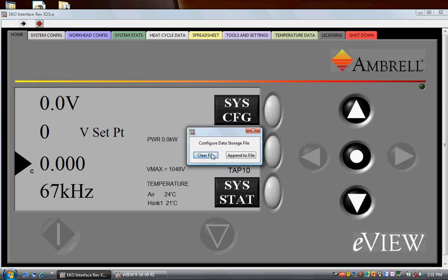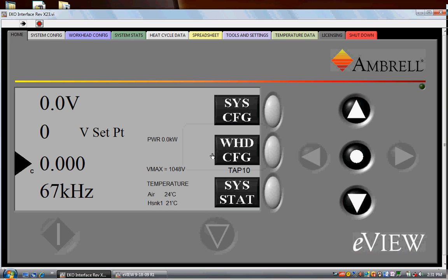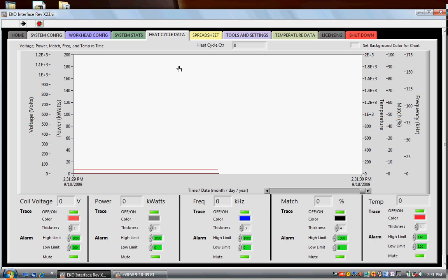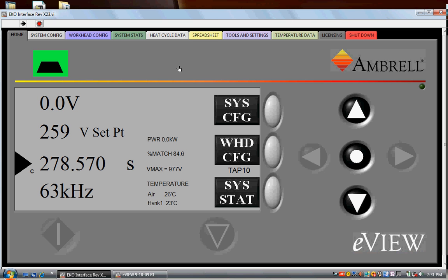eView is designed to closely resemble the operator interface in the front panel of the EcoHeat. The operator can access information in eView just like they do on the front panel of the EcoHeat. The first four pages of eView are modeled after screens in the front panel—the home page, the system configuration page, the work head configuration page, and the system statistics page.